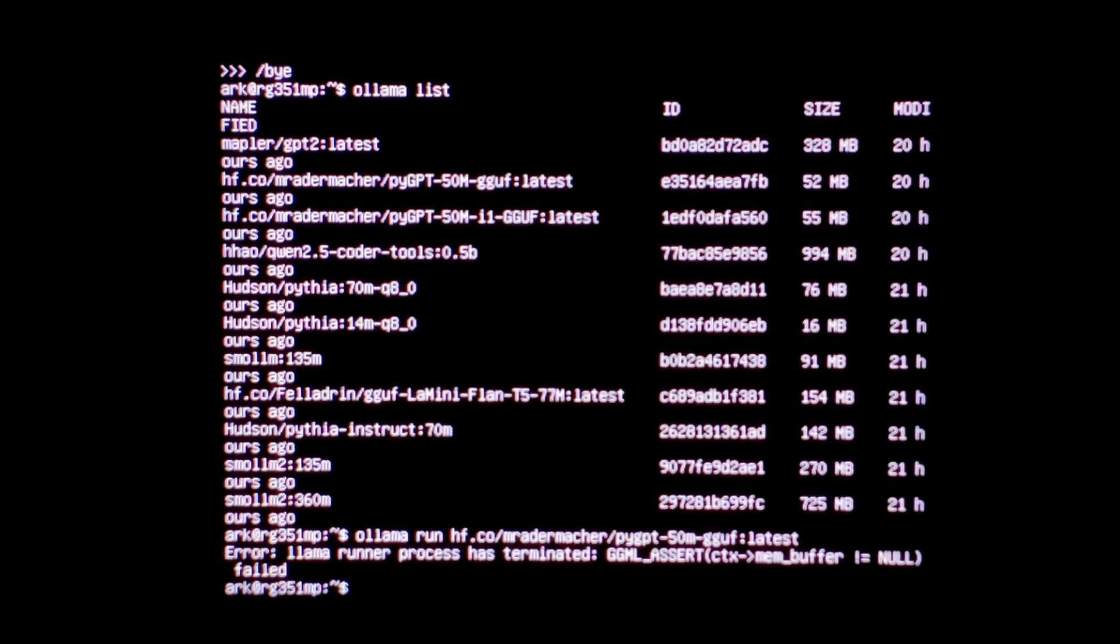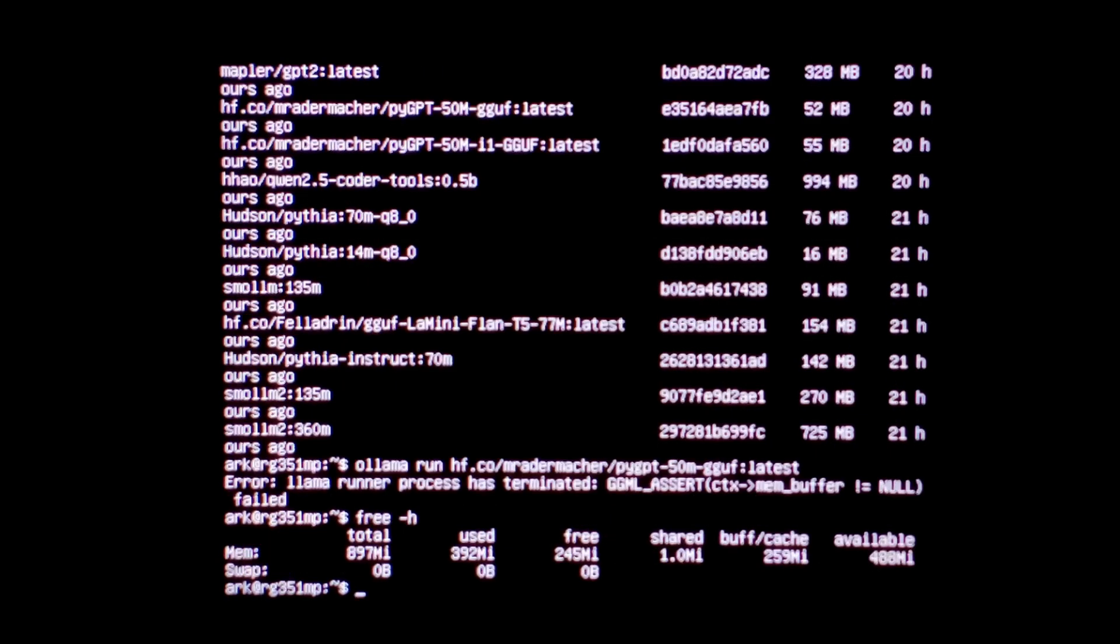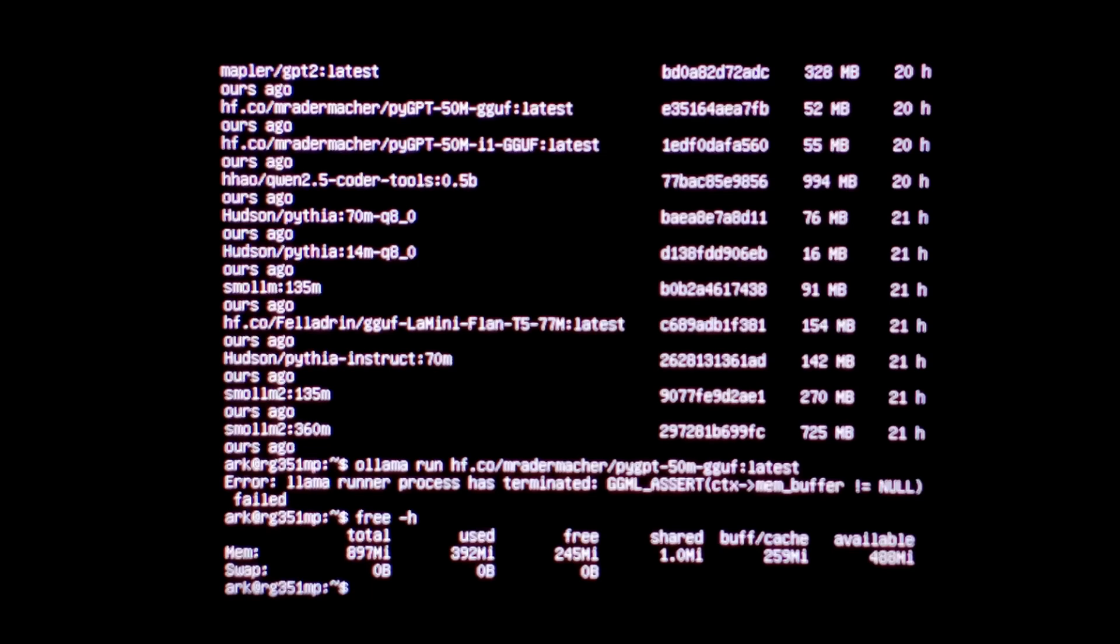If we do free dash h for human readable, you can see there's not much free. Unfortunately, none of the other language models actually loaded. They all threw the same memory error. So I think we'll leave it there.